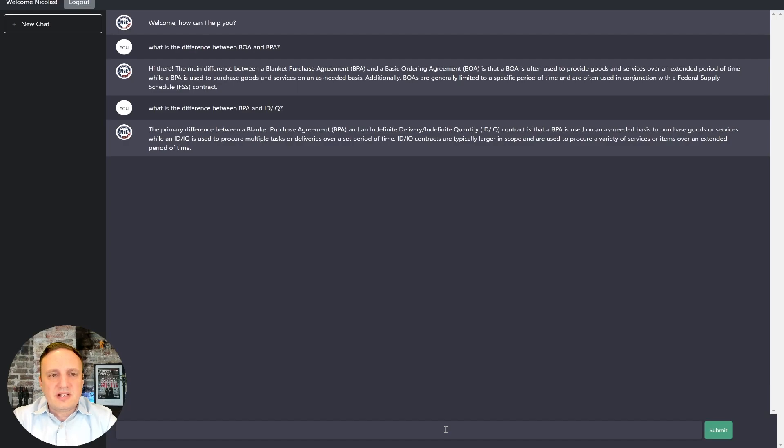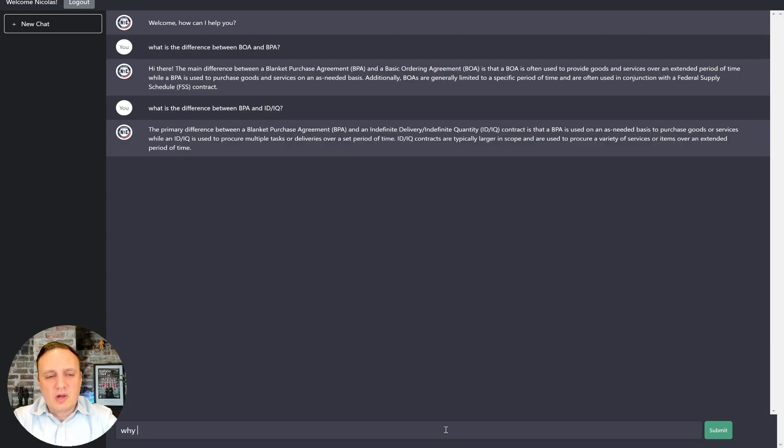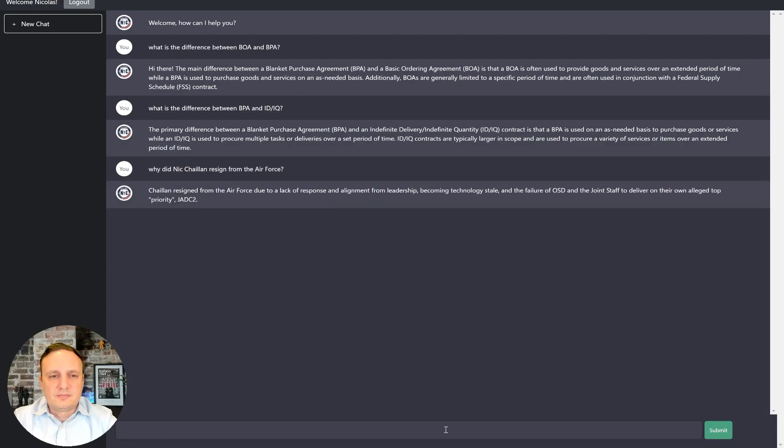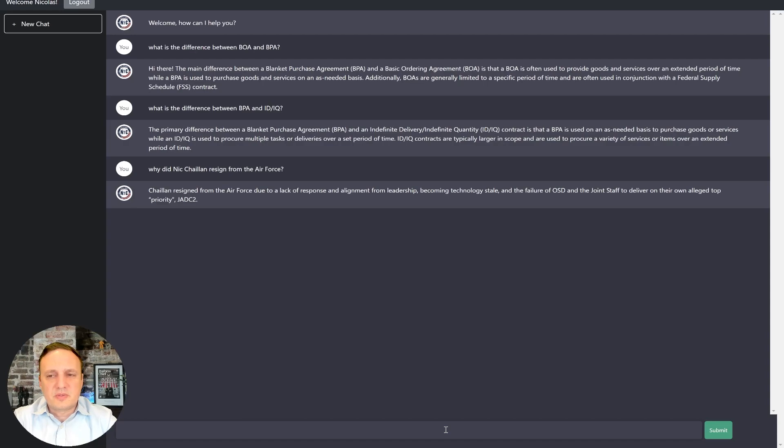All right. So now maybe we can look at something different. Let's take a look at some questions that would provide some insight. For example, why did Nick Chaillan resign from the Air Force?